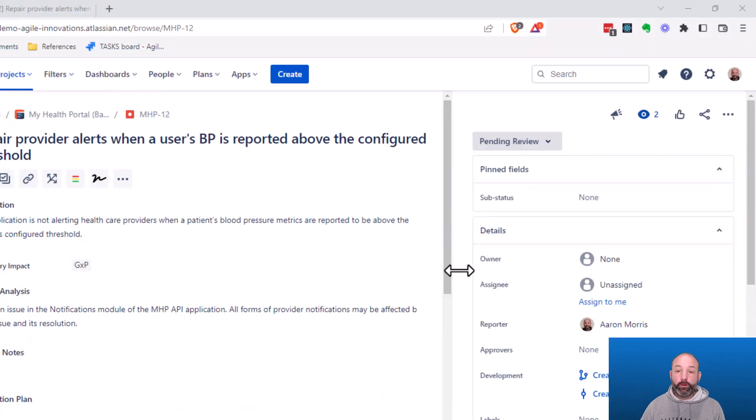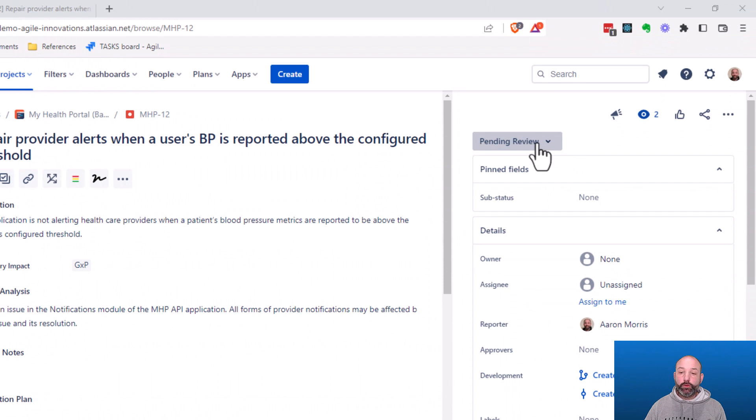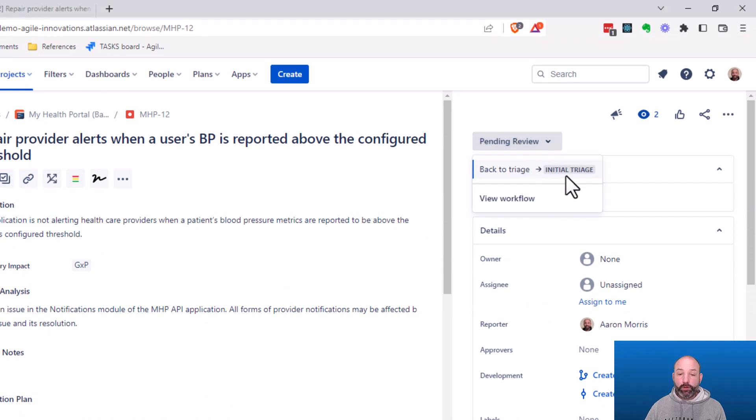What just happened when I started that review process? Well, the business and technical reviewers all just received an email notification that this bug is waiting for their review, and they'll be able to move this defect forward through the review process. As an author, though, I don't have the ability to complete the review — all I can do is move this back to triage.